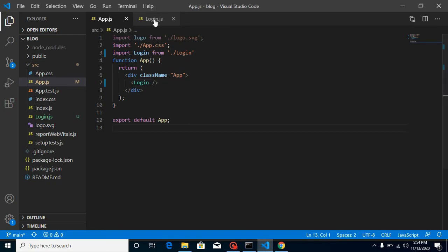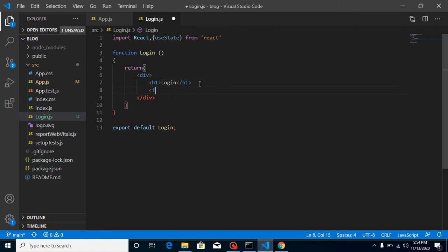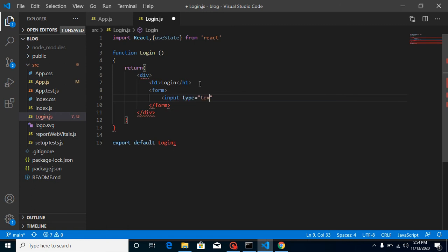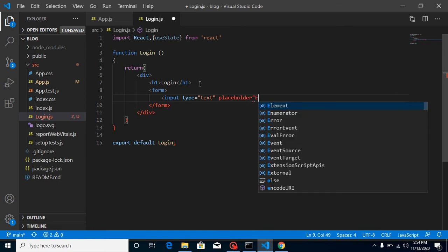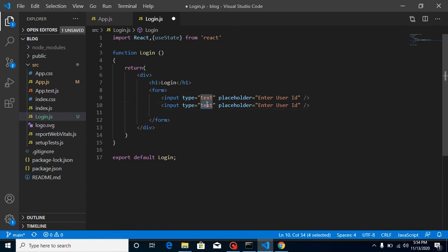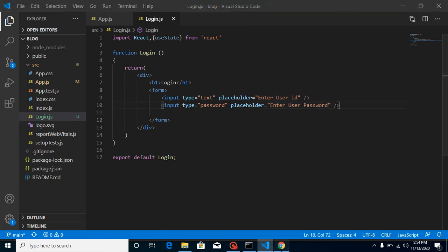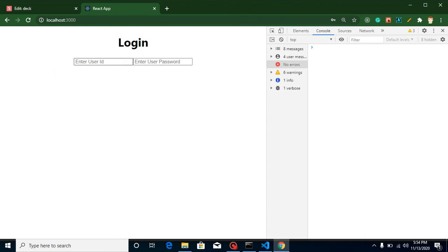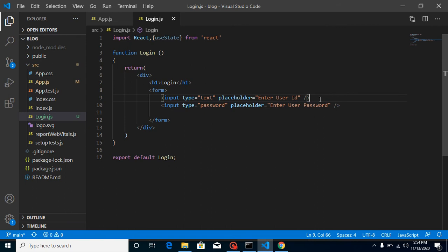Now let's define a small form. Take a form element, close it, and add some input fields. Set the type to 'text' and placeholder to 'enter username or user ID'. Then define one more field for password with type 'password' and placeholder 'enter user password'. Both fields appear on the same line, so we'll use some br tags to separate them rather than adding styles, since we're focused on the logic.